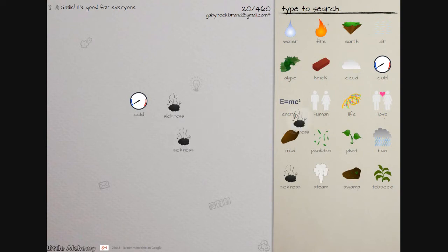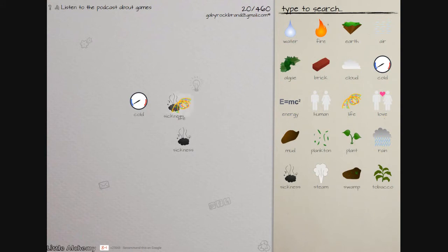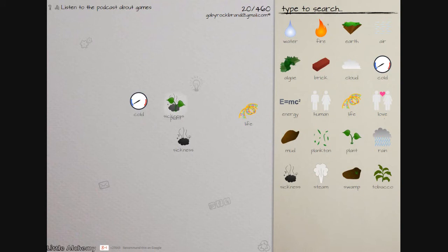Cold and cloud, sickness and human, oh that just made more, that literally just makes more sickness. Oh my gosh what about sickness and life? Sickness and plankton apparently not, sickness and plant, life and plant.